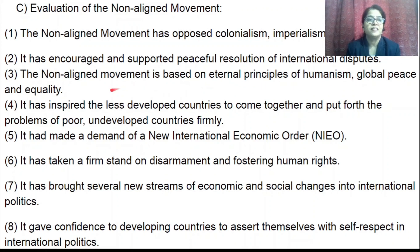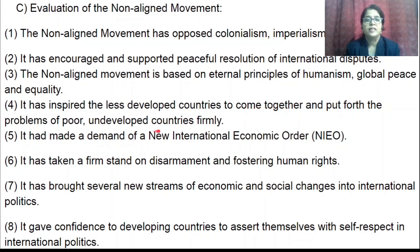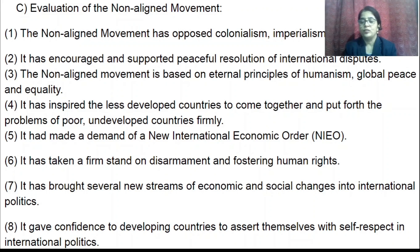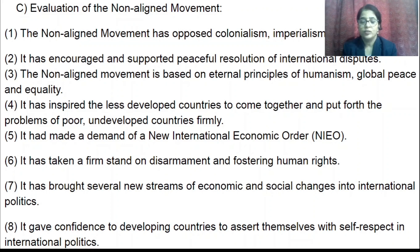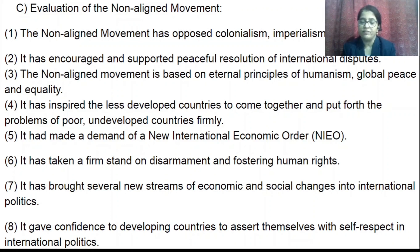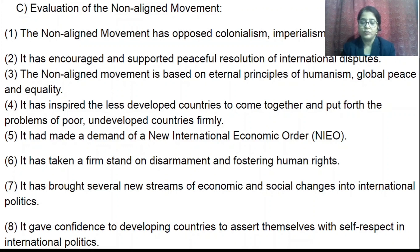Number three, the Non-Aligned Movement is based on eternal principles of humanism, global peace, and equality. It inspired less developed countries to come together and firmly put forth the problems of poor and developing countries. The aim of this movement is to establish global peace and give equal status to all countries — whether developed, undeveloped, or developing. Humanism means giving more importance to human welfare and well-being.